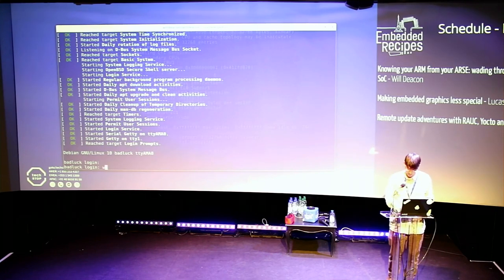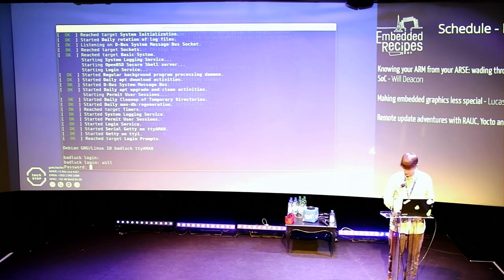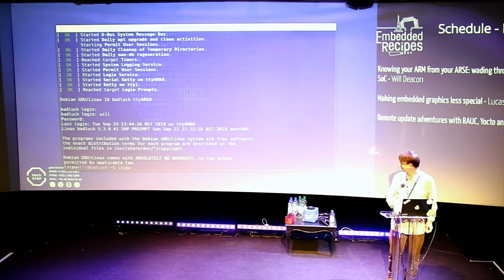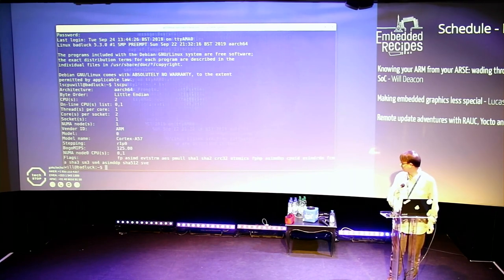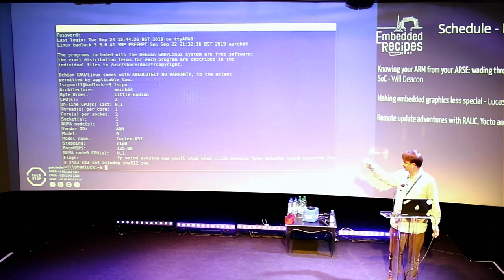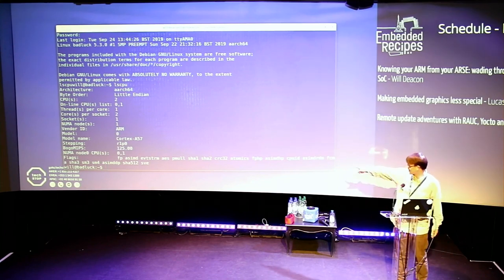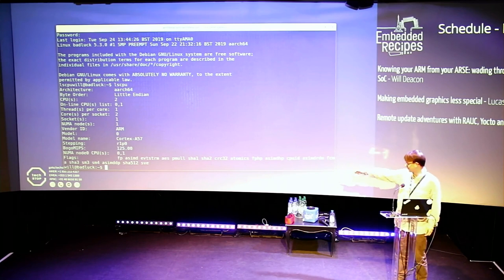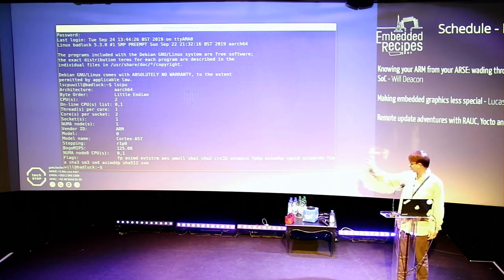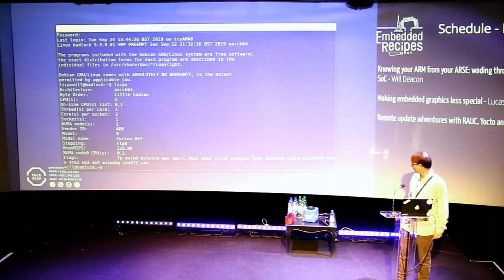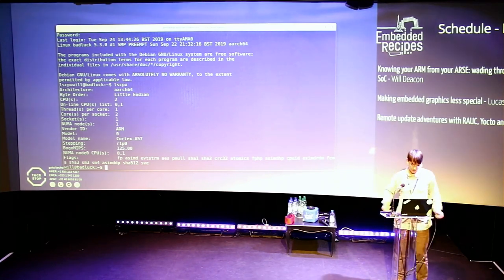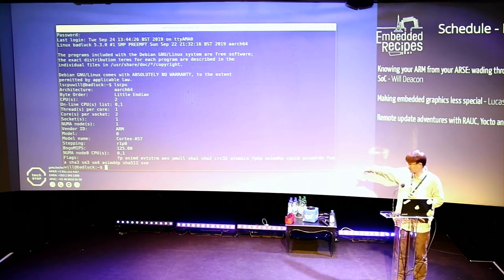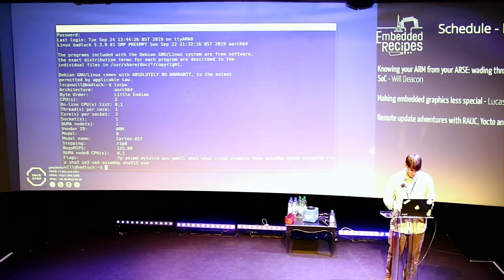In the output you can see 'Atomics' - that's the LSE Atomics - and 'SVE' is the Scalable Vector Extension, plus a bunch of other crypto things. So if you've got access to one of these, that's how you find out what your CPU has.